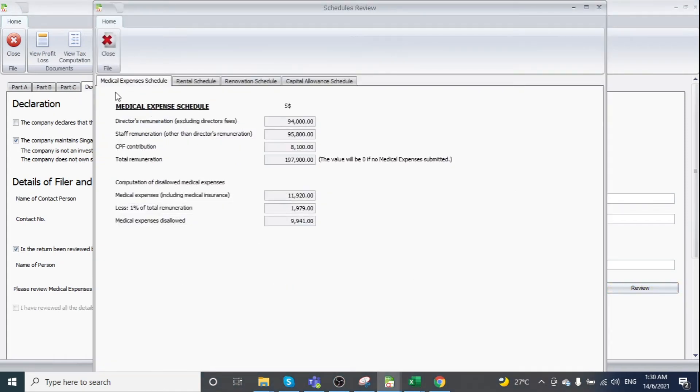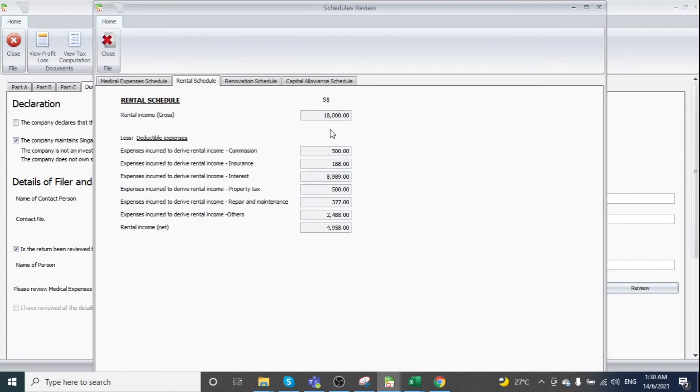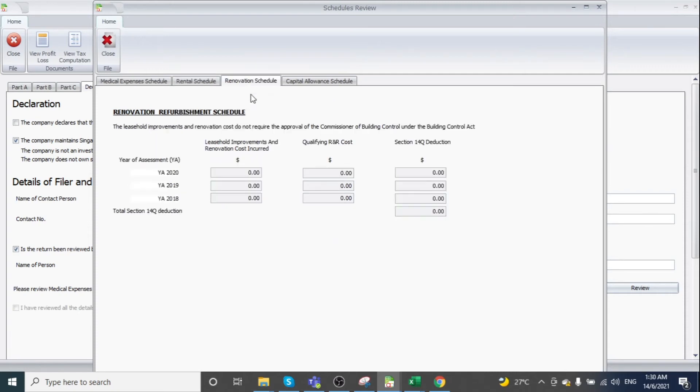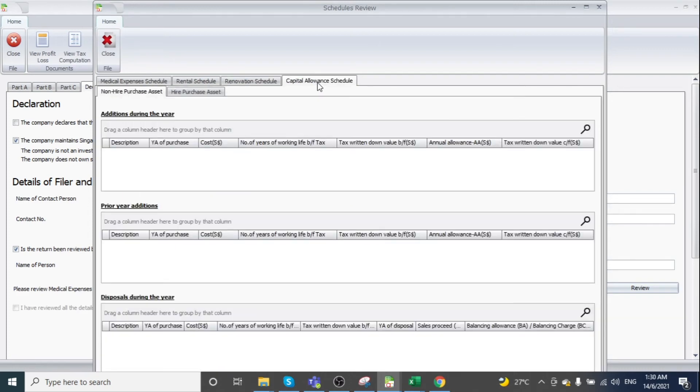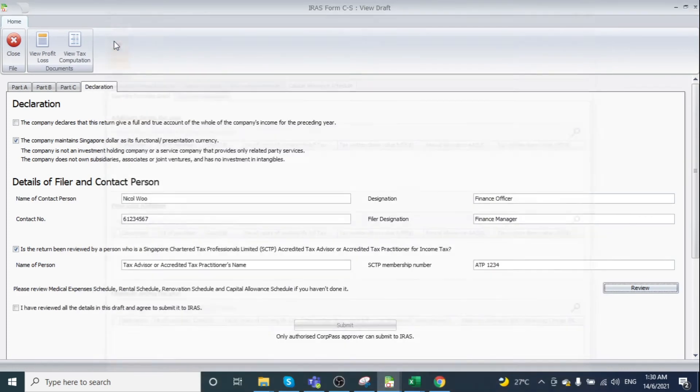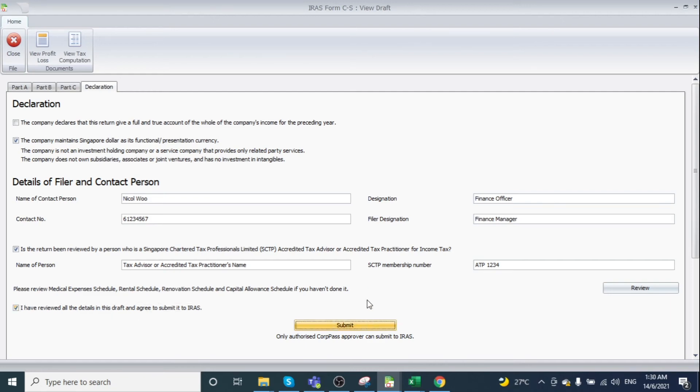Clicking Review displays the medical expenses schedule, render schedule, and renovation schedule—all captured from your account. The renovation schedule shows information maintained in R&R. The capital allowance schedule is also available. After reviewing all relevant schedules, check 'I have reviewed all details in this draft and agree to submit it to IRAS,' then click Submit.